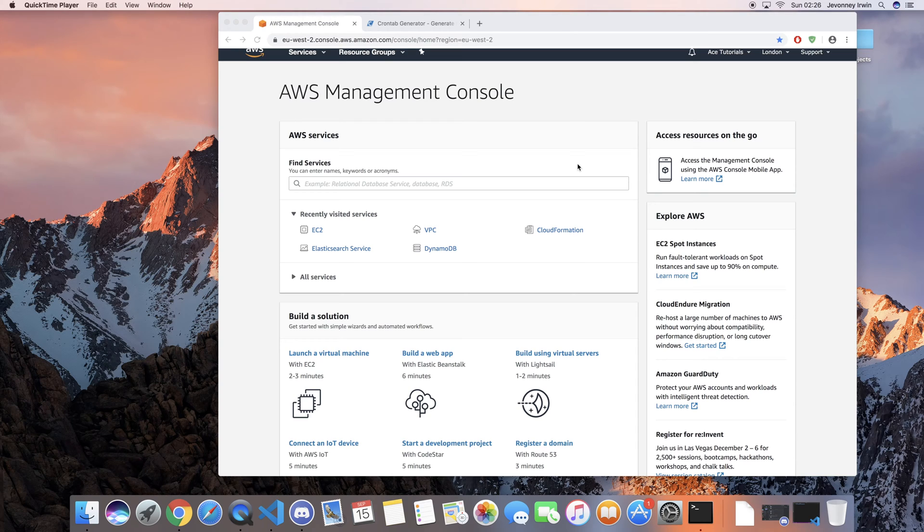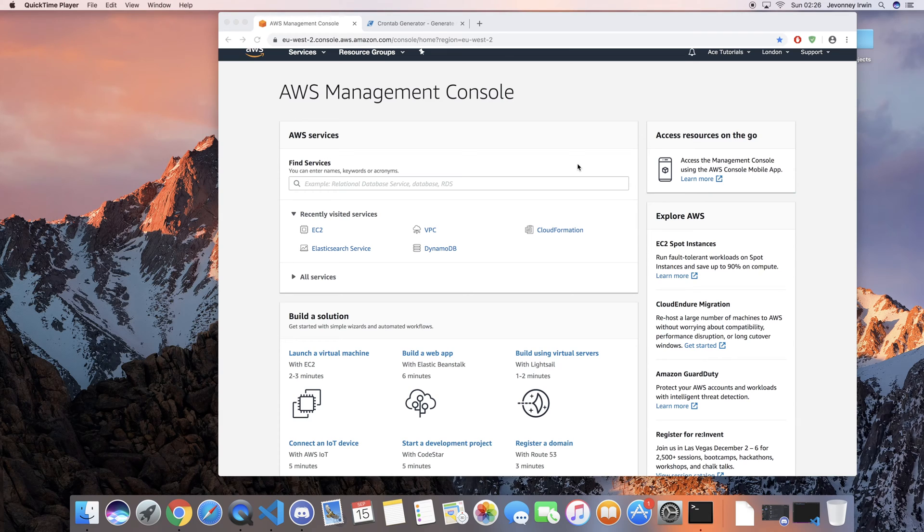In a previous video we had a look at how we could access our VPC enabled Elasticsearch domain, and to do that we had to spin up an EC2 instance.